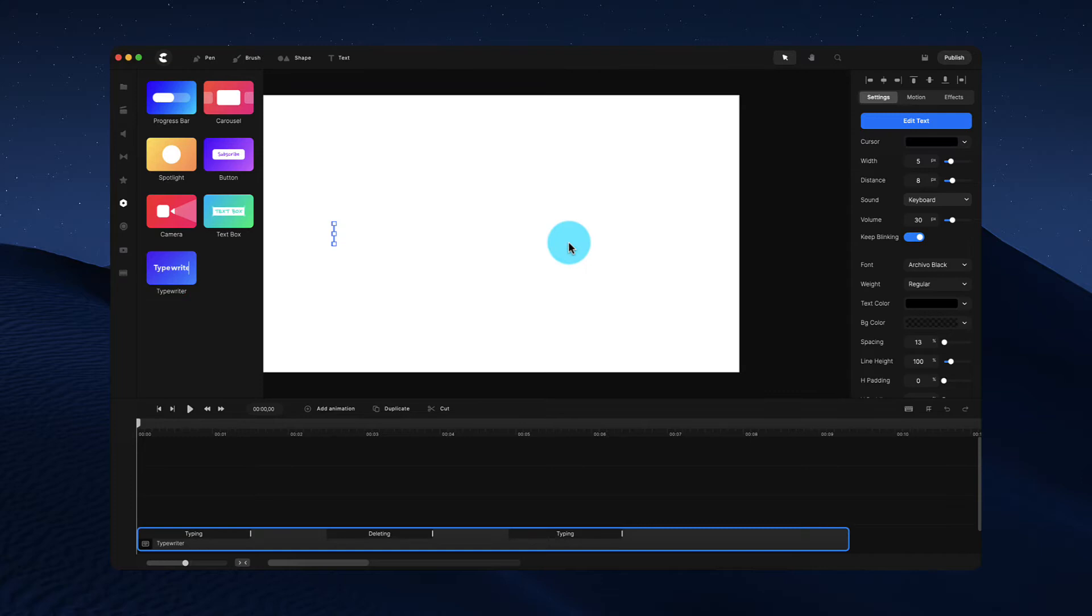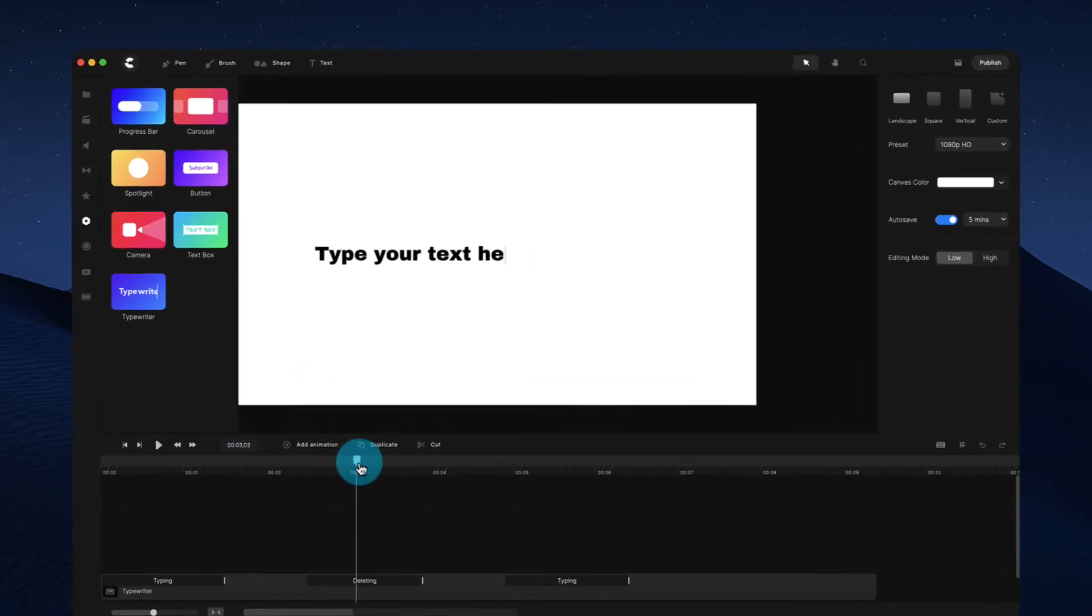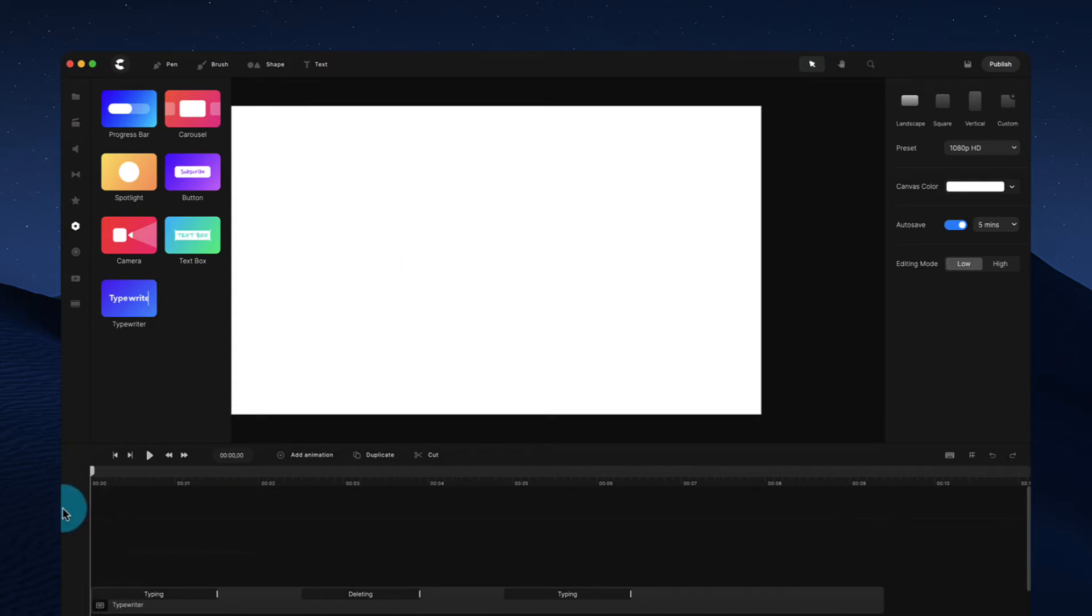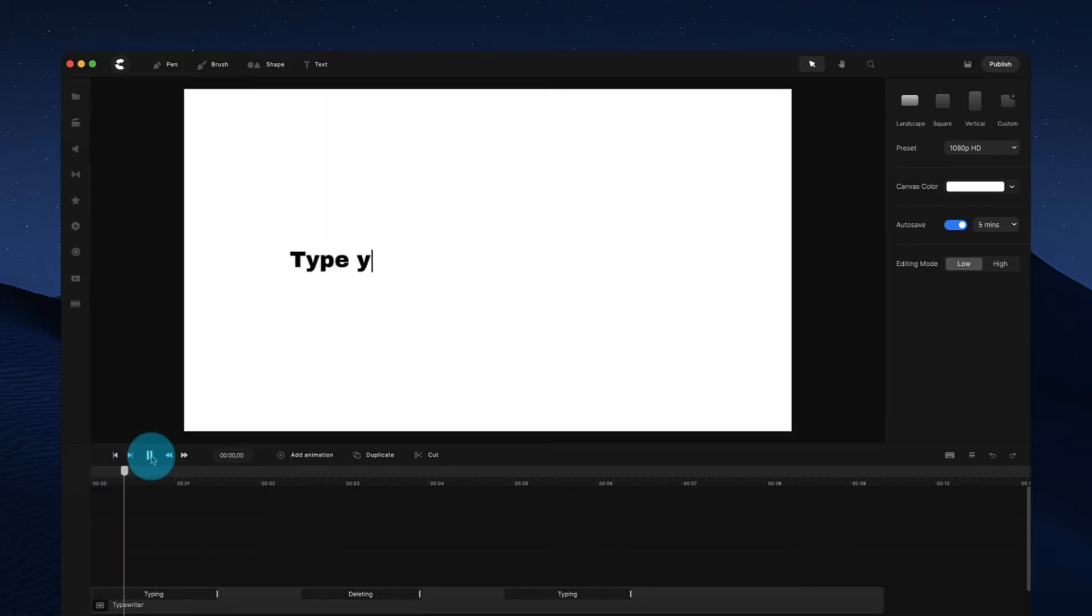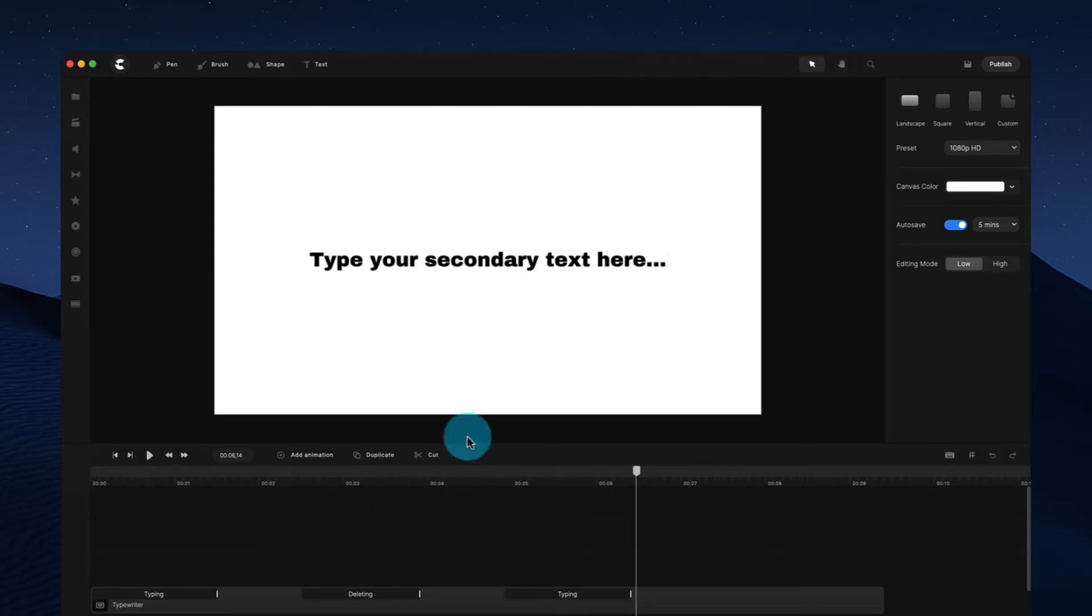Now this is similar to the CreateStudio typewriter effect, but we've enhanced it a lot and added loads more features. So you'll have to see when you play it through, you've got your text typing. You can also backspace and have secondary in how many text sentences you like.